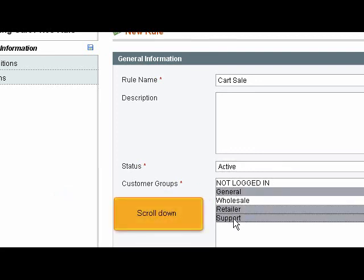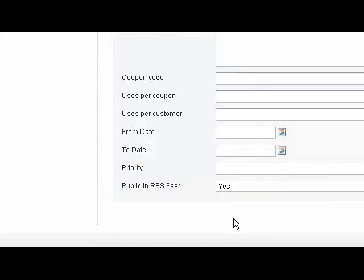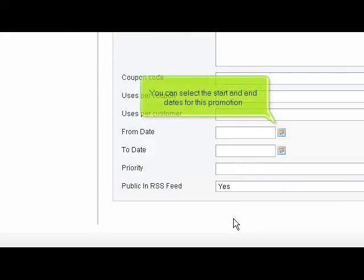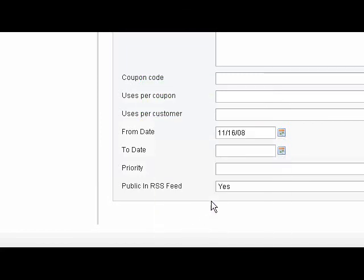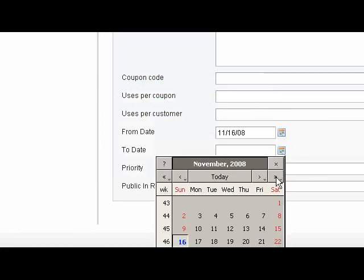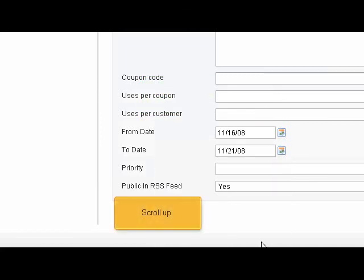Scroll down. You can select the start and end dates for this promotion. Scroll up.